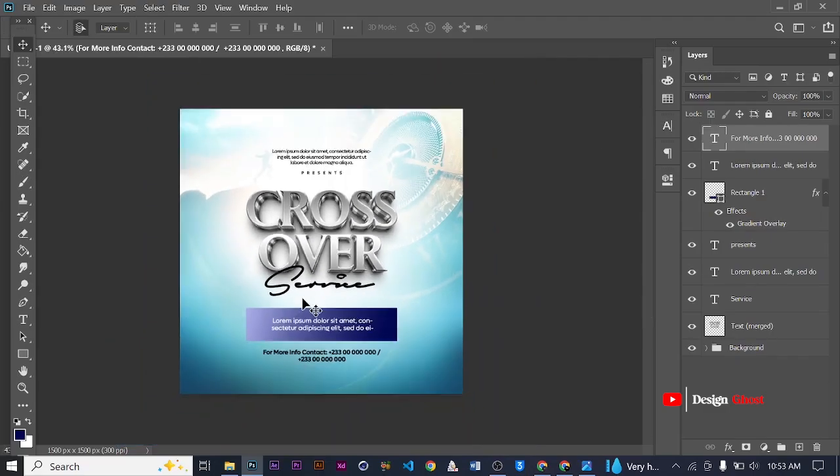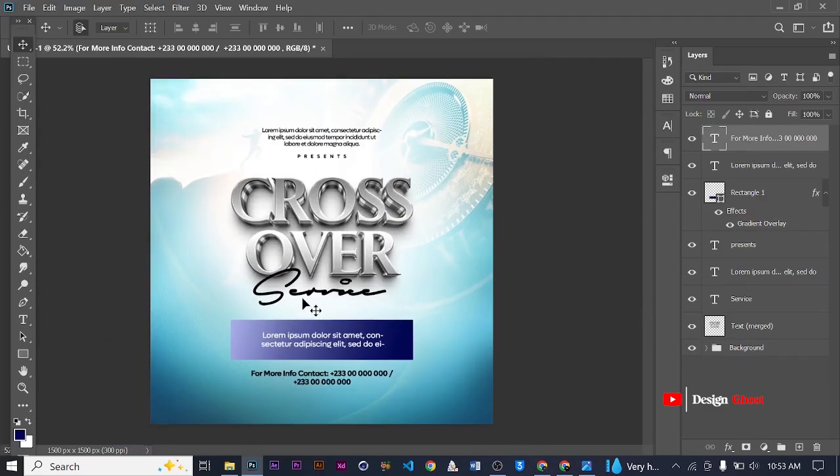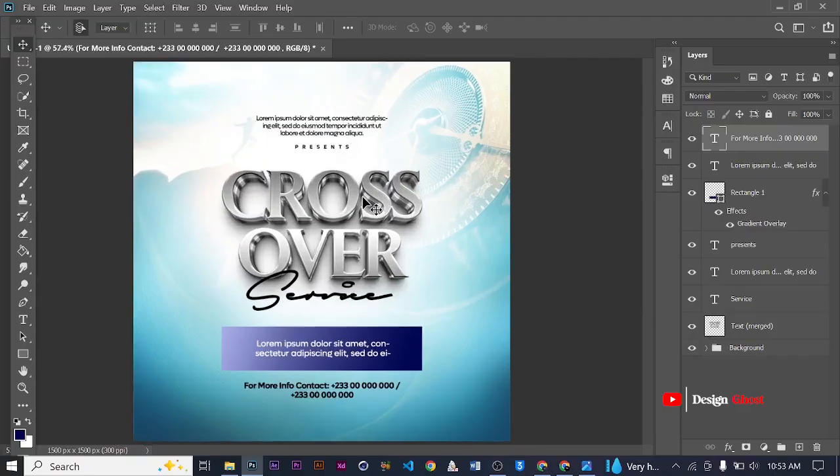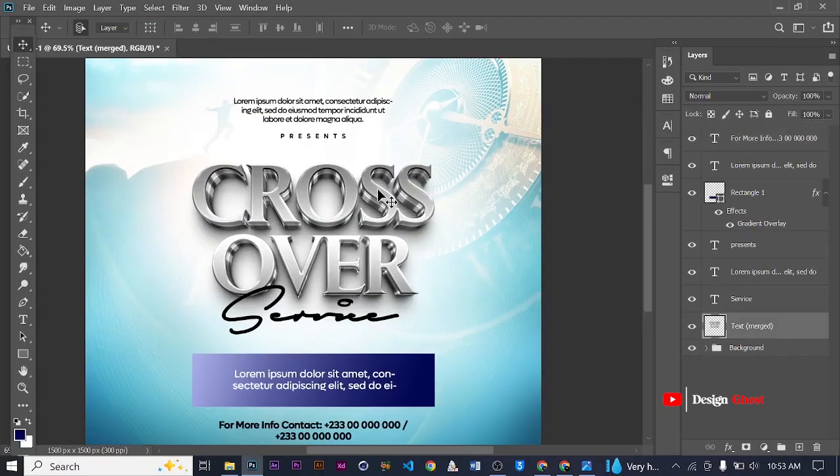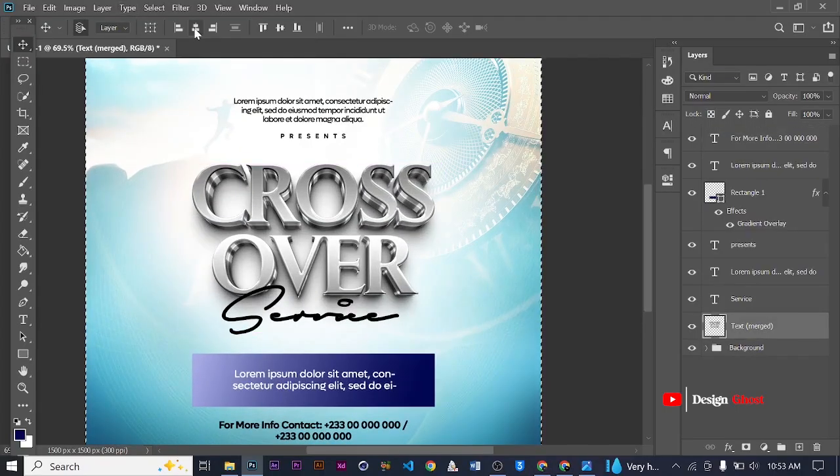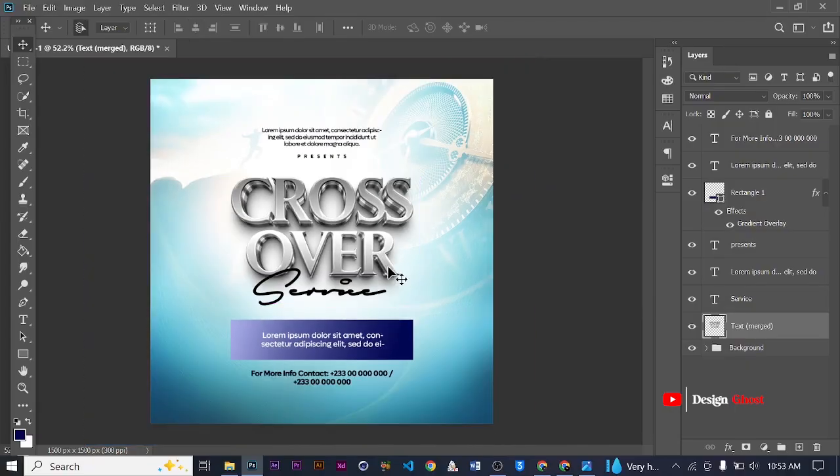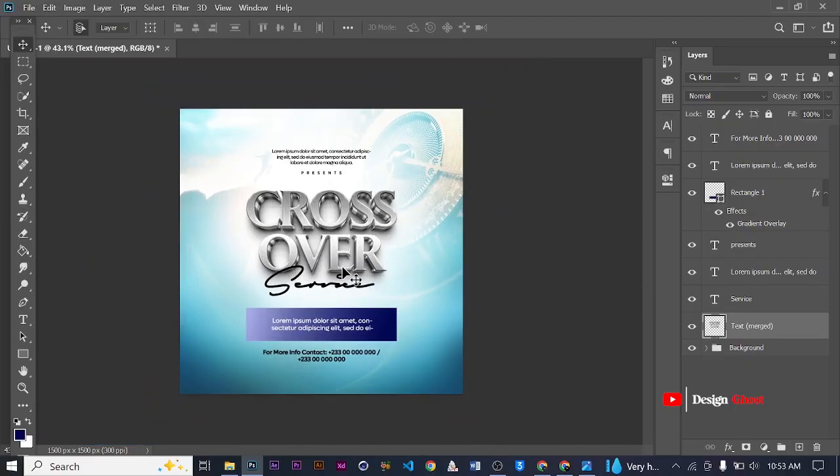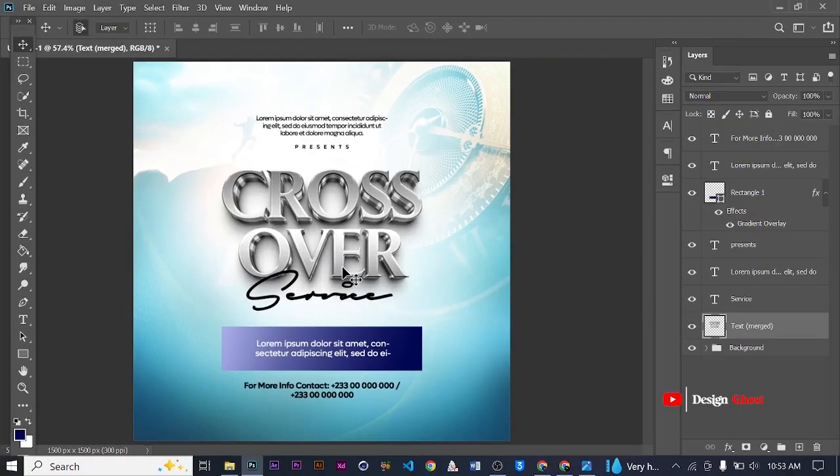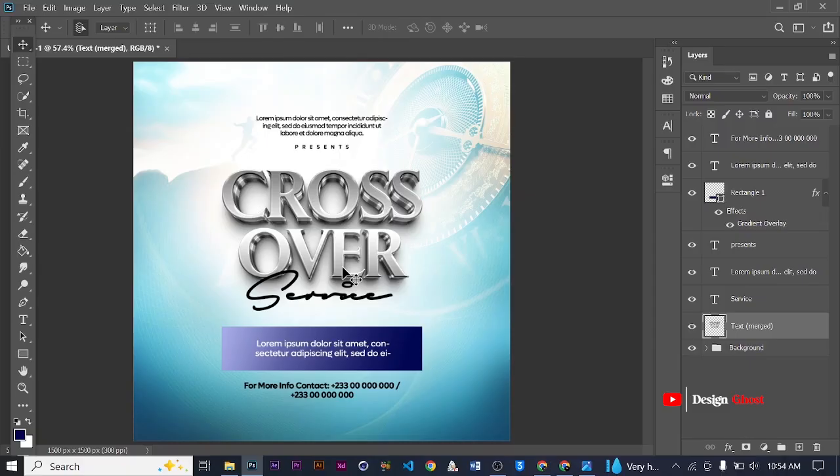From here you can add whatever elements that you want to add onto your work. Let's see, let's position this in the center. Nice. So you can add whatever complements you want to add, whatever shapes that you want to add on to it. But this is a simple foundation of how you can create a crossover service flyer using a mockup.